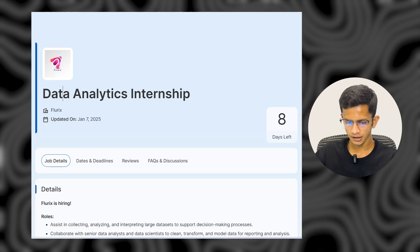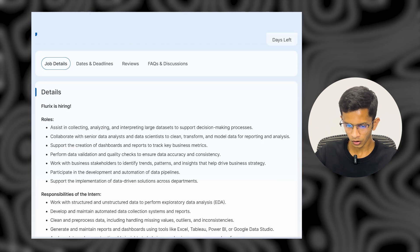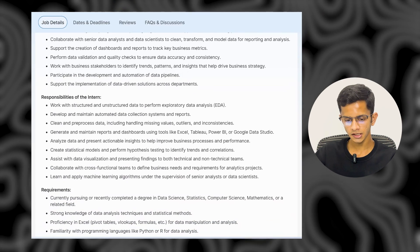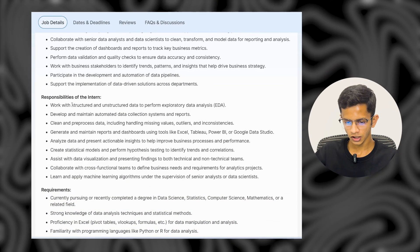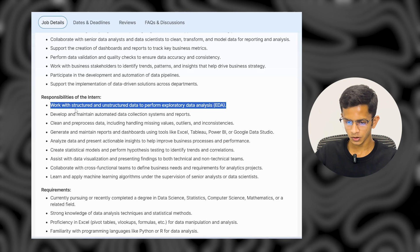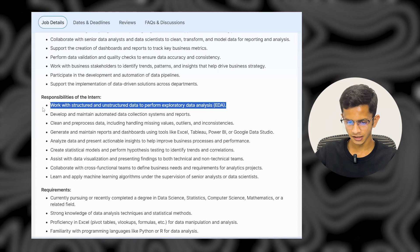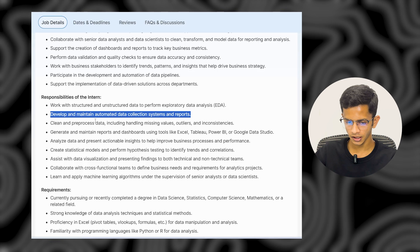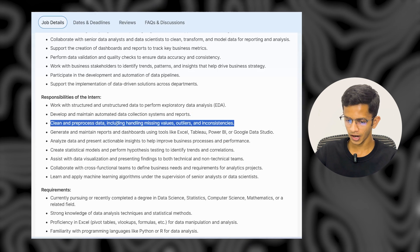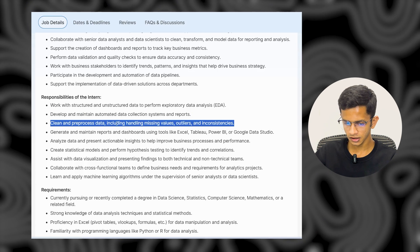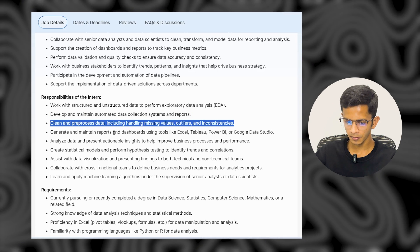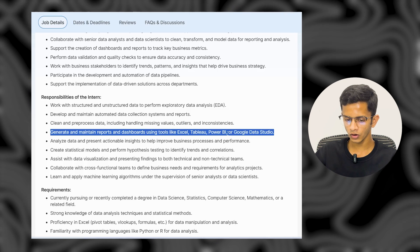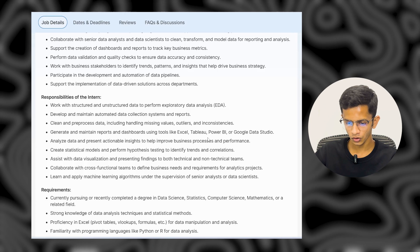The first company is Flurix. Flurix is hiring for a Data Analysis Internship. Your responsibilities as an intern include working with structured and unstructured data to perform accelerated data analysis, developing and maintaining automated data collection systems and reports, and handling missing values, data errors, and inconsistencies.